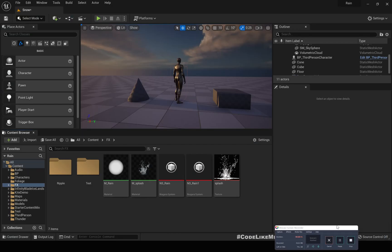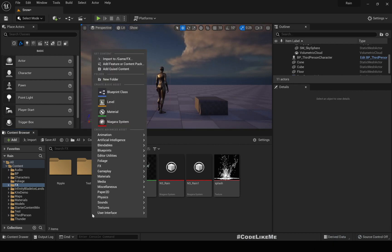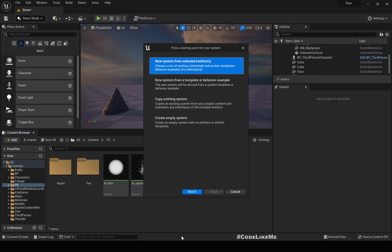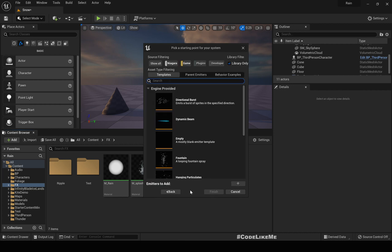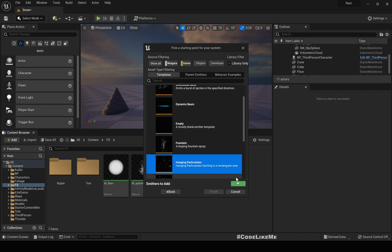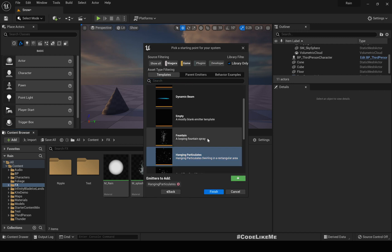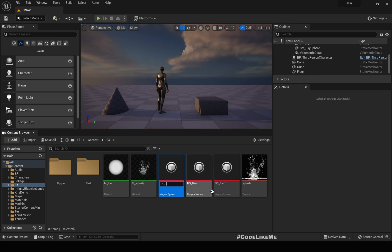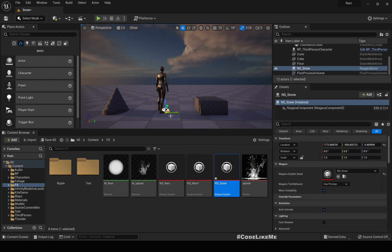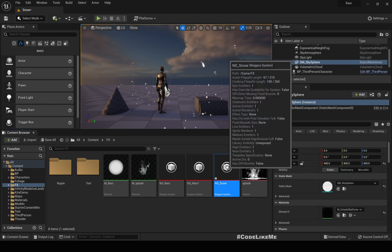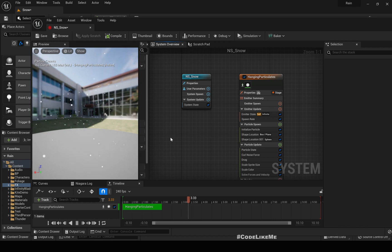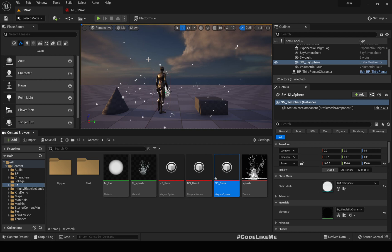Let's go to our effects folder and create a Niagara system using 'New System from Selected Emitters.' We'll choose 'Hanging Particles' and name it 'NS_Snow.' Let me drag and drop this system into the scene — this is what you get by default with hanging particles.